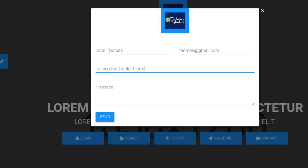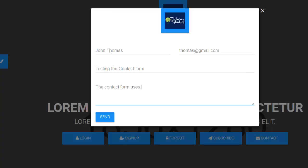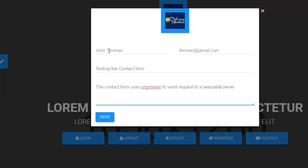Thomas@gmail.com. What's the subject? Let's test out the contact form. Now we have, let's speed up the message. The contact form uses phpmailer to send a request to a website owner. I think that's okay.